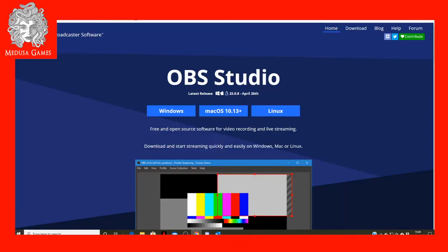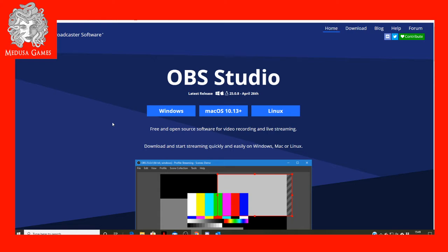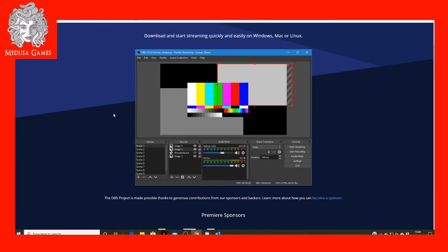I'm going to be using OBS Studio. There are a number of different broadcasting software options available, but OBS Studio is fairly easy to use. I've struggled a little to get the hang of it, but it's not too difficult to set up, and it can support Windows, Mac, and even Linux operating systems. Once you've got it installed and running, you'll need to connect OBS to your Twitch channel in the OBS settings.